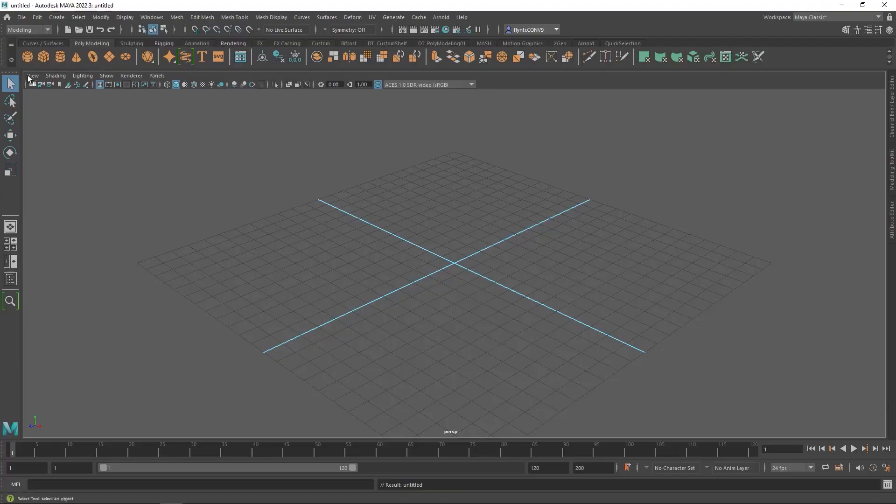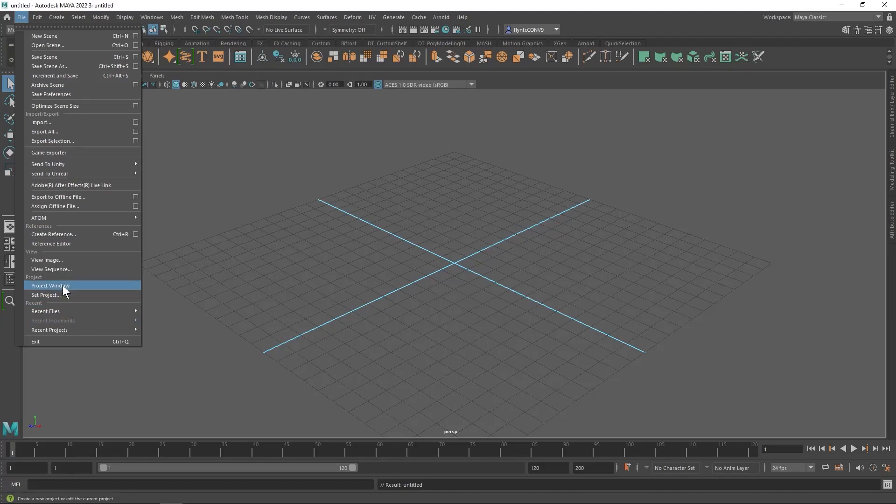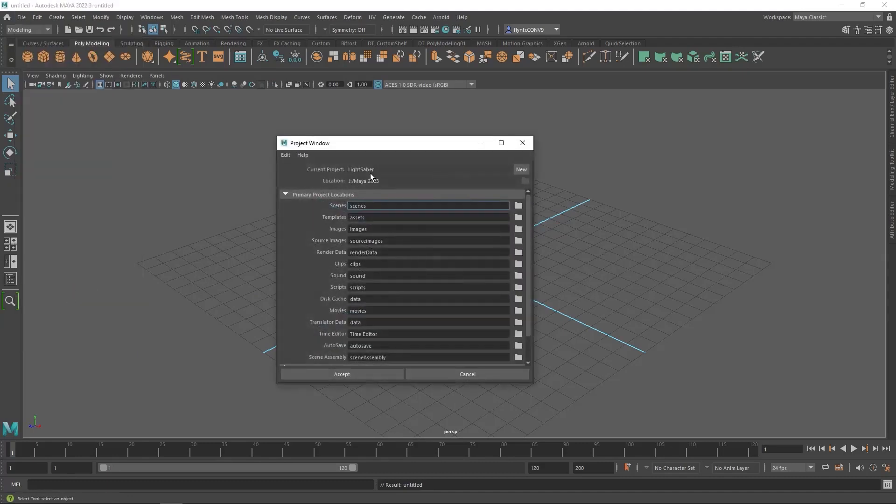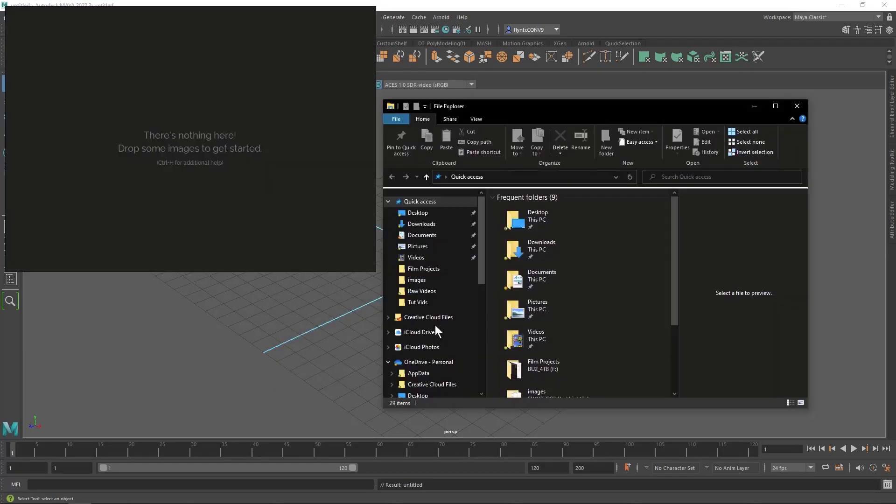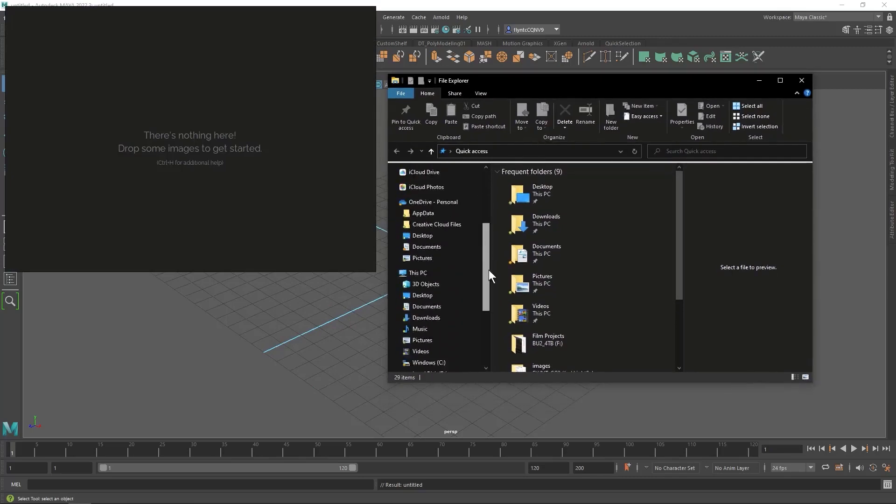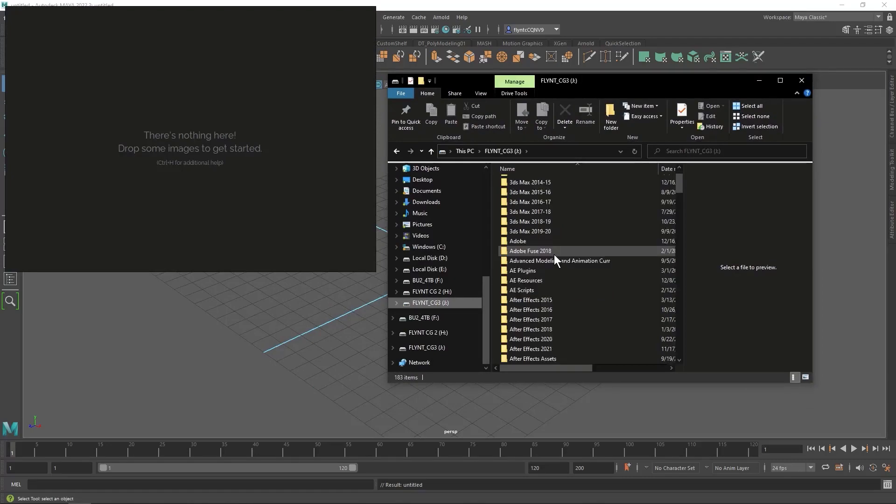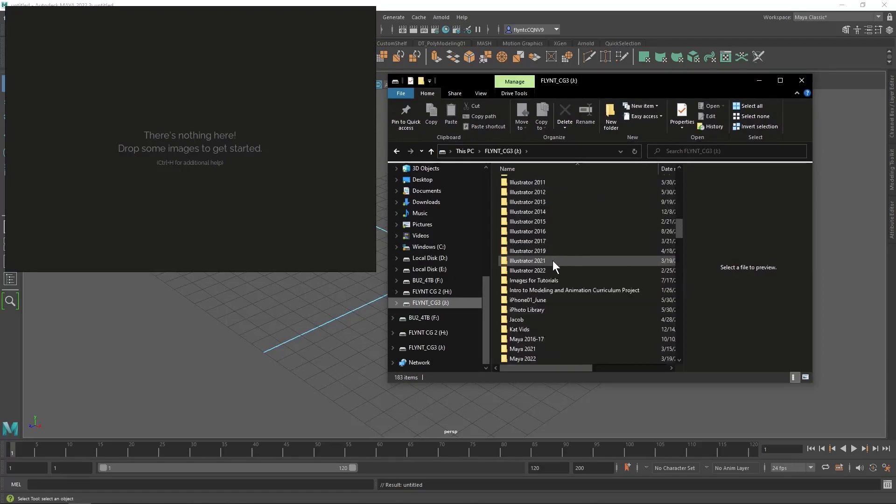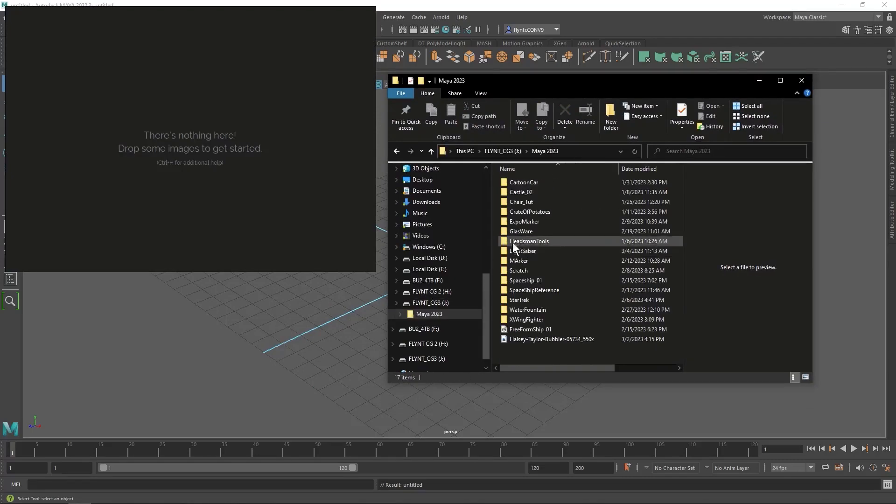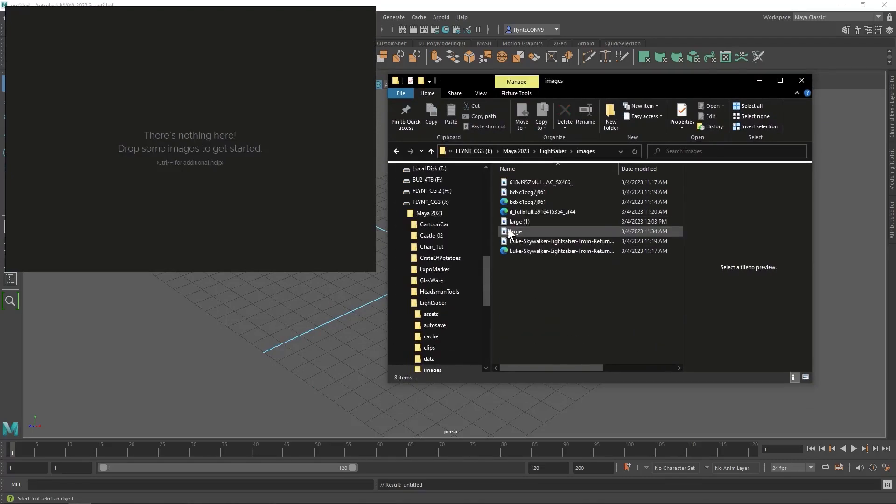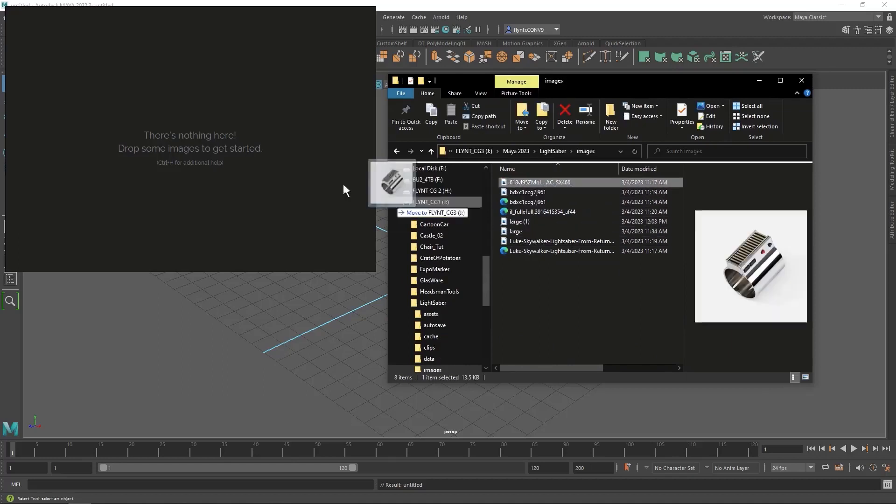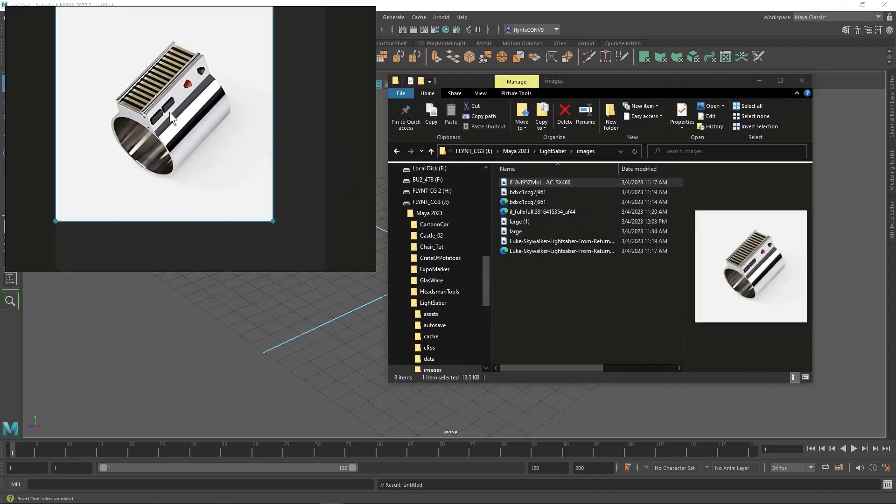And then in Maya I have created a project folder and I used project window, and you can see here there's my project folder and I put it in my Maya 2023 folder which happens to be on my external hard drive. So here I have PureRef open and I'm going to navigate to my project folder where I have the images stored.